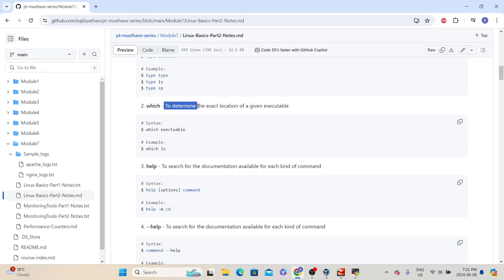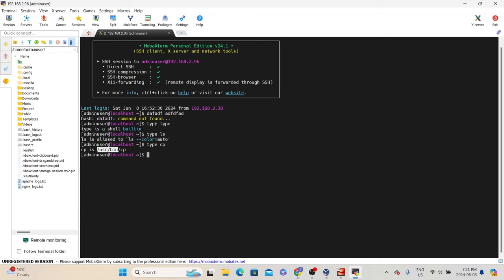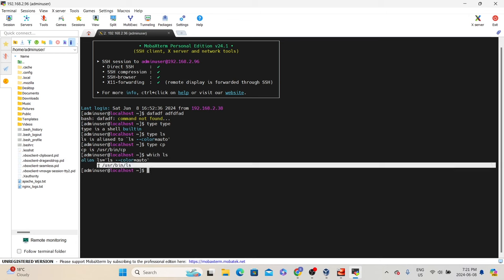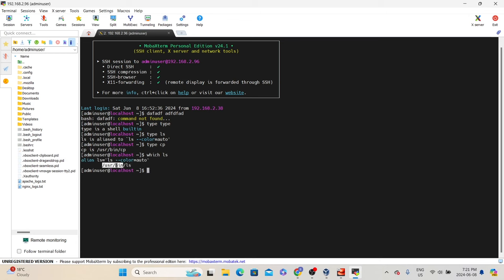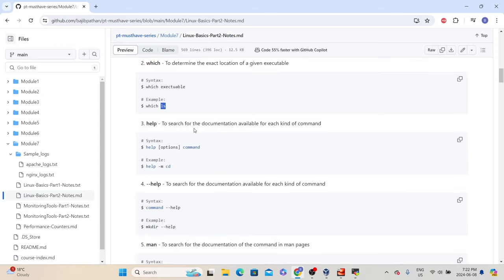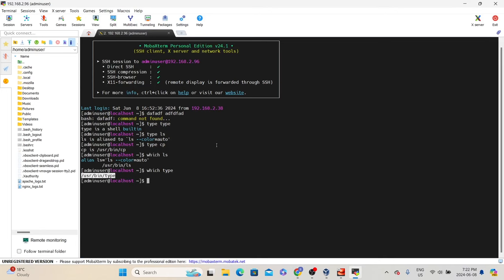The next command is 'which', which helps us understand the location of a given executable. The syntax is: which [executable]. For example, 'which ls' tells us the path — ls is also available in /usr/bin. And 'which type' shows type is also available in /usr/bin. The next command is 'help' — if you want to know more about a given command, use help. The syntax is: help [options] [command]. For example, 'help ls' tells there are no help topics for ls and gives suggestions like 'man ls'. 'help cd' shows the documentation — cd is for changing the shell working directory.